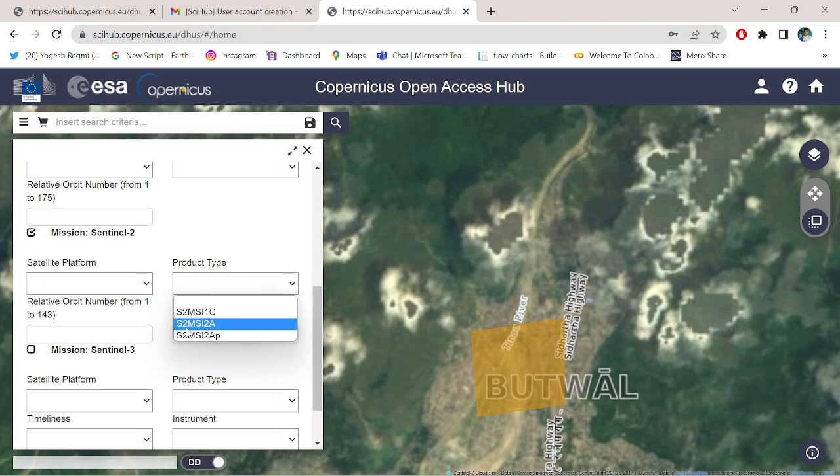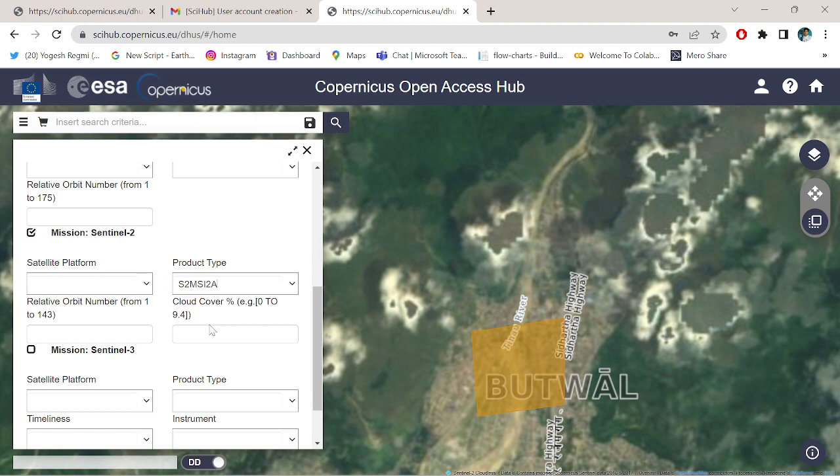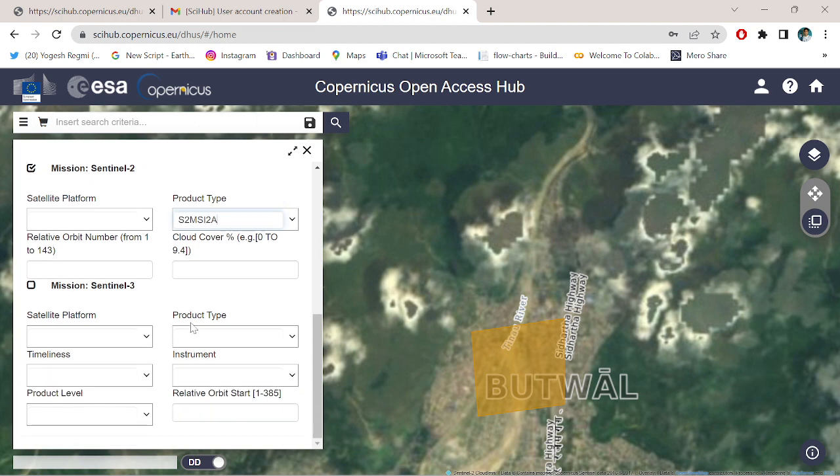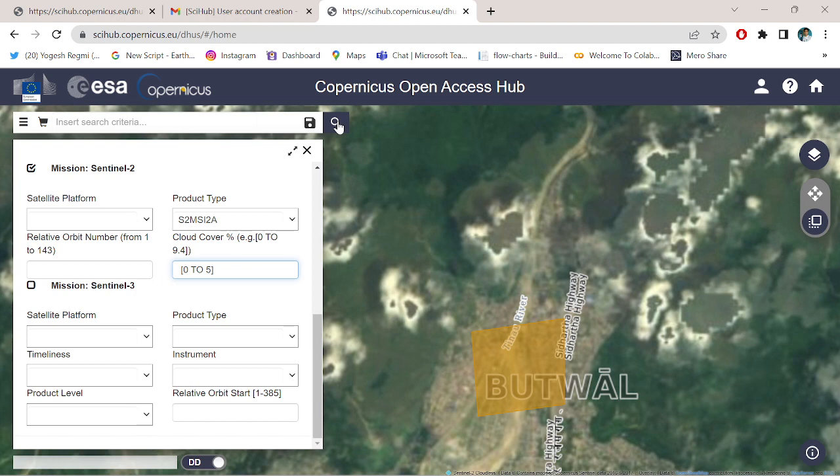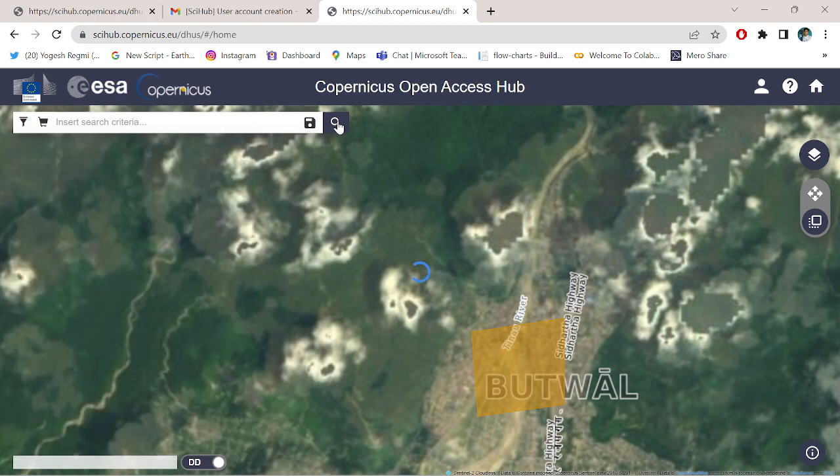No need to choose the satellite platform. Choose the product type as Sentinel-2 multi-spectral imagery Level 2A. No need to choose the orbit number. Simply type bracket zero to 25. I am interested in satellite imagery which have cloud coverage lower than 5%. Simply click to the search button.